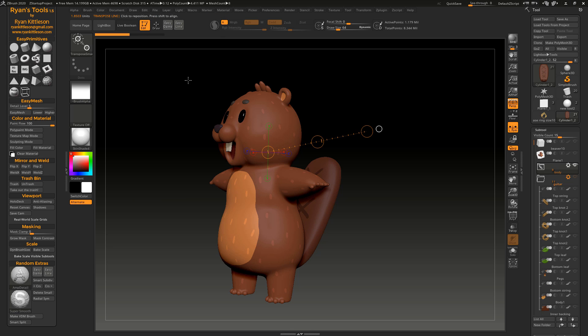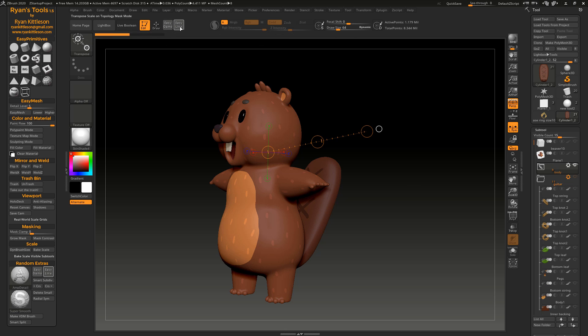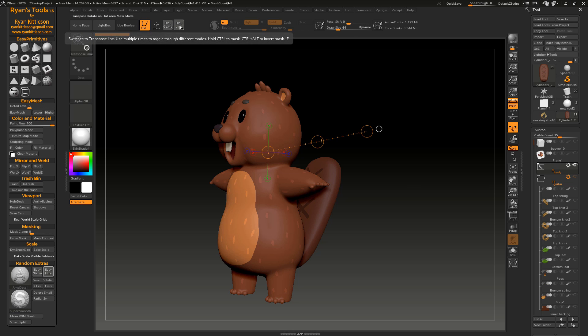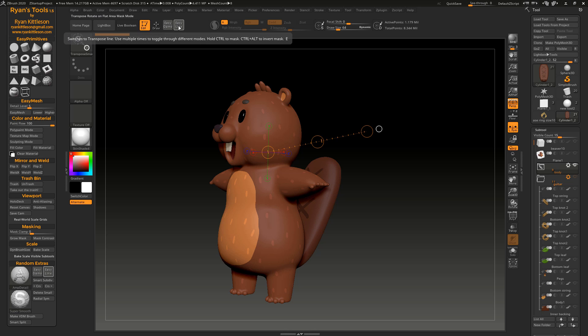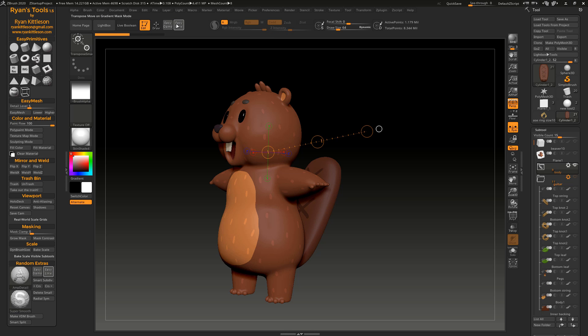And what's really great about this is that with the Easy Line, there's actually three different modes. So if you just keep clicking on it, it'll cycle through three different modes. So if we look up here, there's the rotate mode, scale mode, and move mode. But each one of these also has a different masking mode.